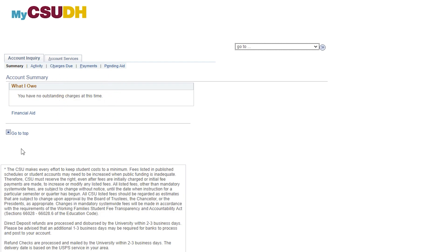This screen only provides you with a summary. To view the details of your student account, you will want to use the Account Activity link.